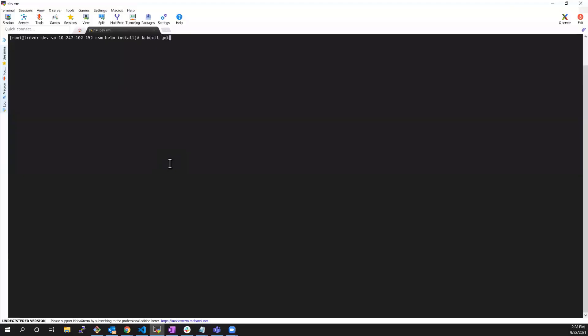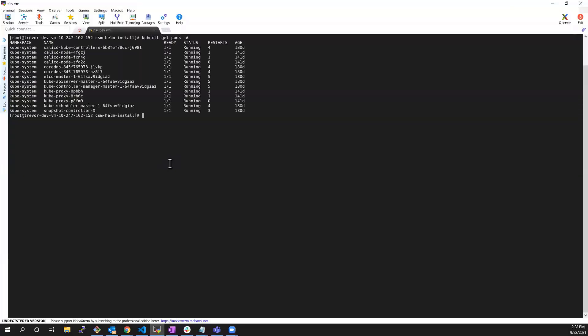Let's switch to the console. As you can see, I don't have any CSM or CSI drivers installed on my cluster.